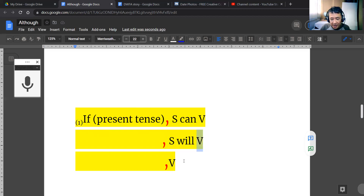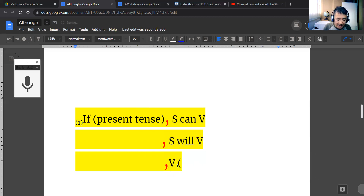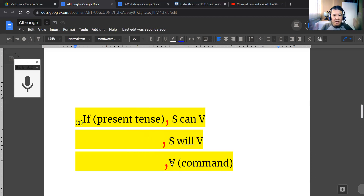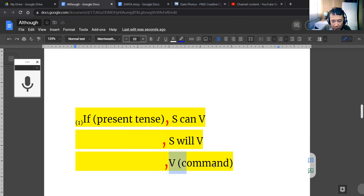The third variation is you can just use the verb itself — in other words, a command. You can command somebody to do something or not do something. For example, your mother tells you: 'if I am not home, lock the doors' or 'if I'm not home, don't open the door for anyone.' Those are commands, and that is another way to form the main clause.